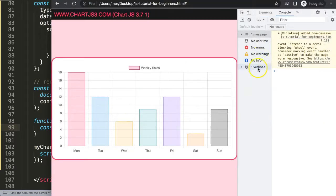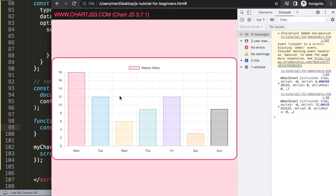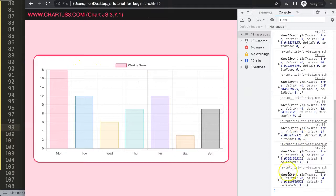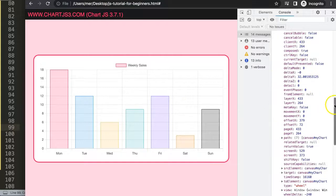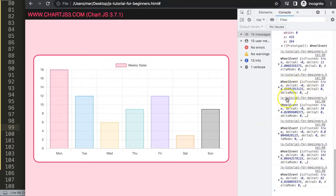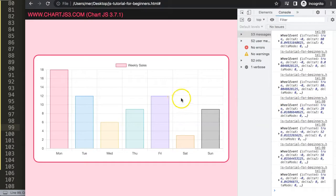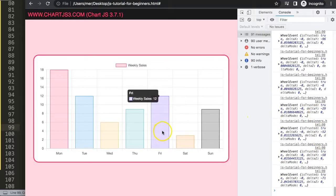To determine scroll direction, I'll look at the Delta Y value from the event. Delta comes from the Greek letter meaning 'difference', and Y stands for the vertical axis, so Delta Y is the difference in vertical scroll. Delta X would be the horizontal equivalent. These pixel values track how far the mouse wheel moved. As you can see, if I scroll one way it goes positive, and the other way it goes negative.